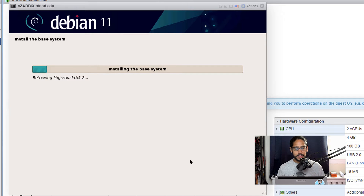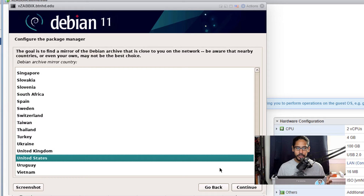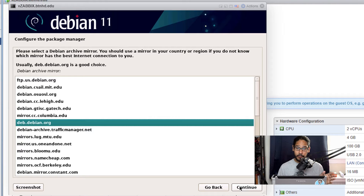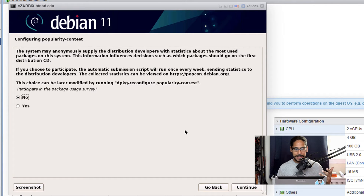It will start partitioning, formatting the disk, and installing the base system. It will ask about installing extra software — I picked No and hit Continue. Configure your package manager by picking United States and hitting Continue. It will want you to pick an archive mirror location — I left it as the default. If you have a proxy enter it; if not, leave it blank and hit Continue. For participating in the popularity contest, I hit No and Continue.